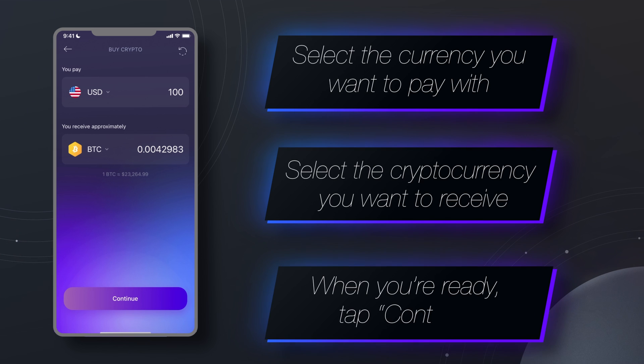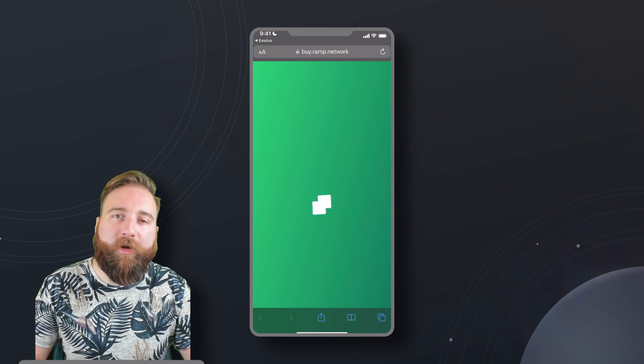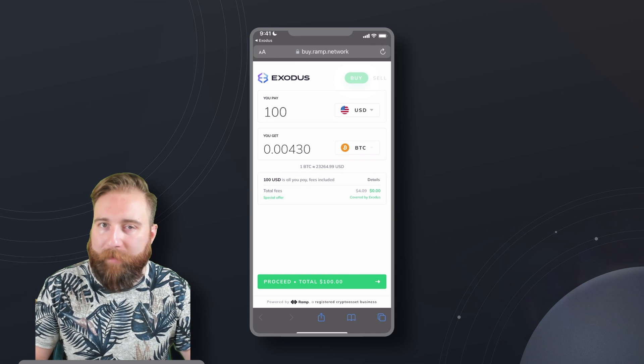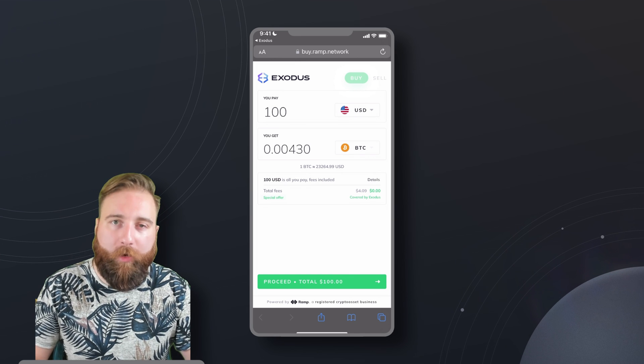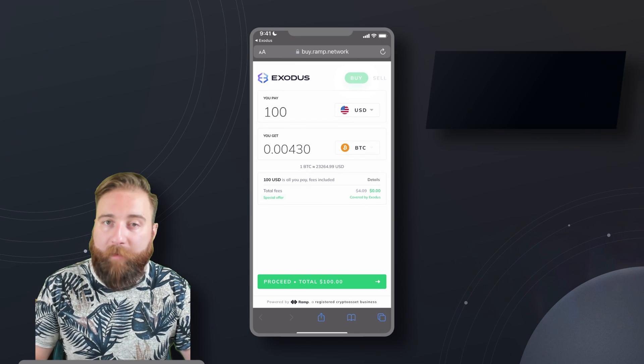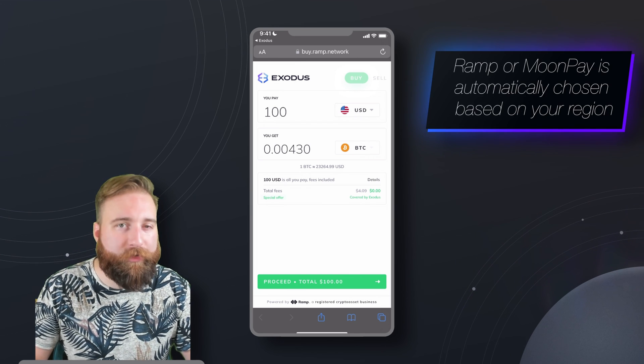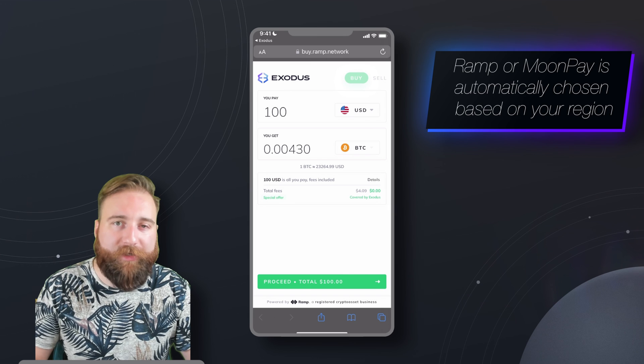When you're ready, tap Continue. This will open your browser and will take you to either Ramp or Moonpay's website to finish the order. Ramp or Moonpay is automatically chosen based on your region.